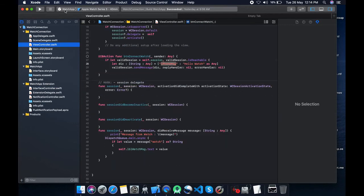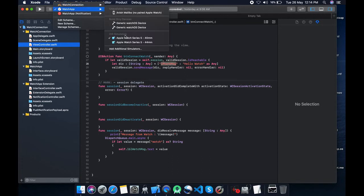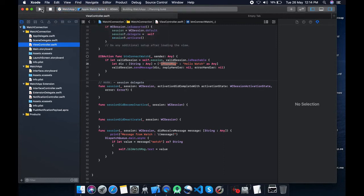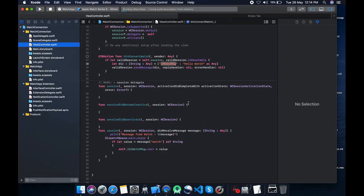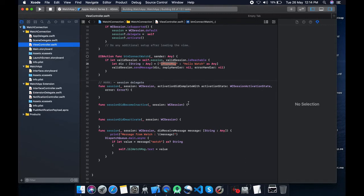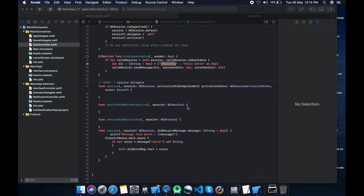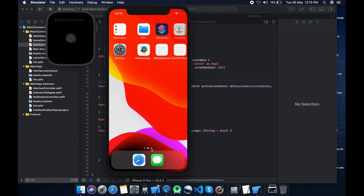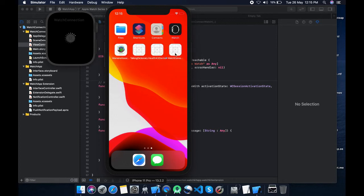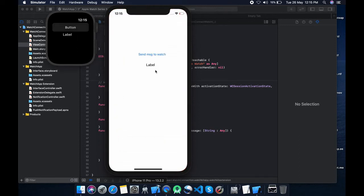Okay, let's test it out. Set watch app and select iPhone simulator and iOS Apple watch series 5 40mm.